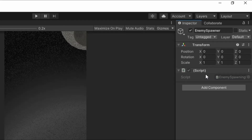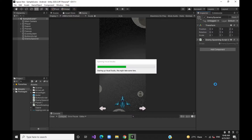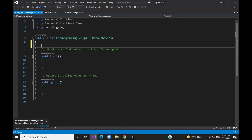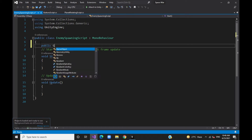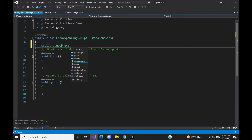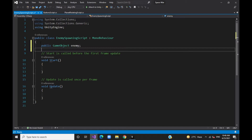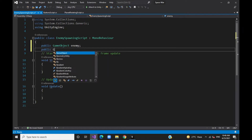Let's edit the script. We will spawn the enemies, and we will set the enemy as a public reference. Next, we will use the player and set the player as a public reference as well.